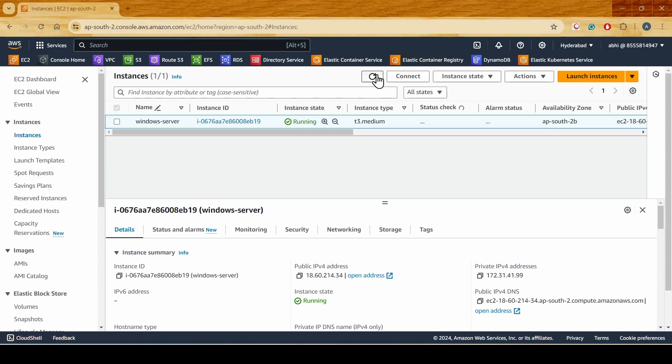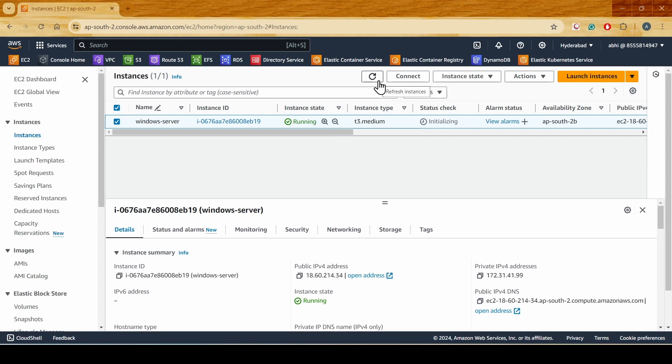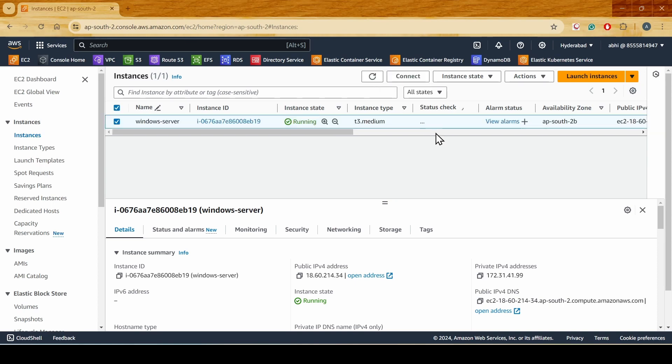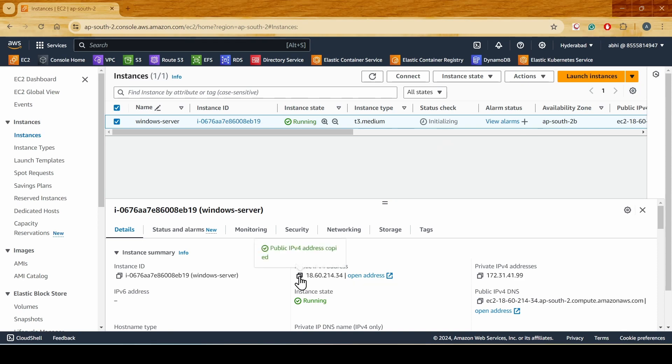As you can see, I've already logged into my AWS console and just started an EC2 instance. The system is initializing right now. I'll copy the public IP of the EC2 instance and go to MobaXterm.